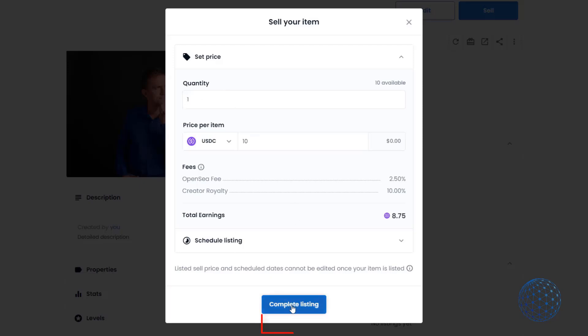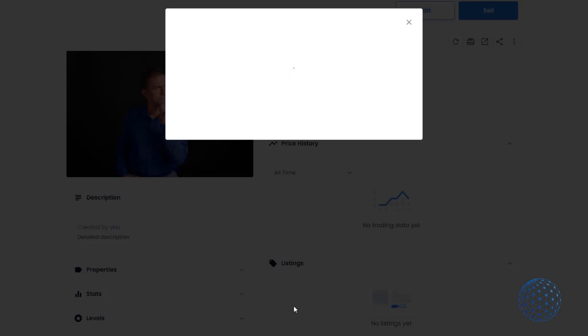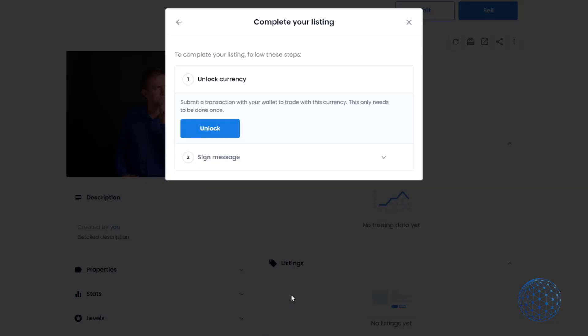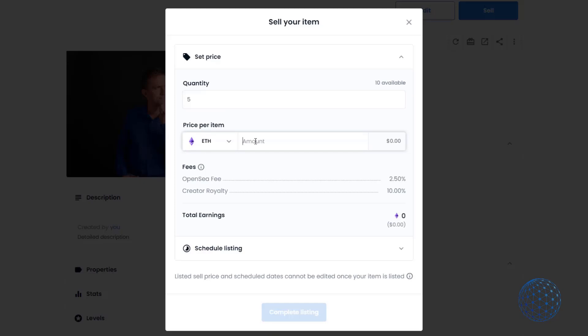I want to sell just one piece. I'll click on complete listing. It'll ask you to unlock this currency, but this will be only one time - the first time you're unlocking any of the stable coins. If I asked one Ethereum, this would be approximately $3,779 because this is where Ethereum sits at the time I'm recording this video.